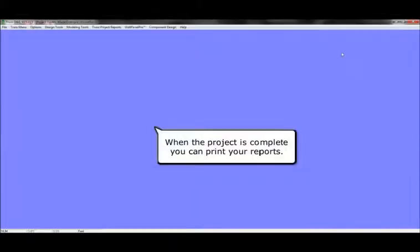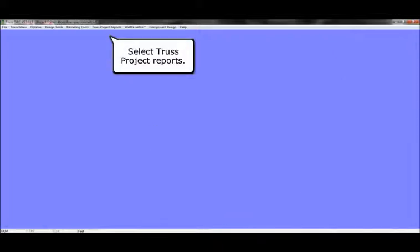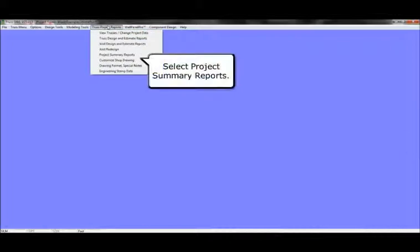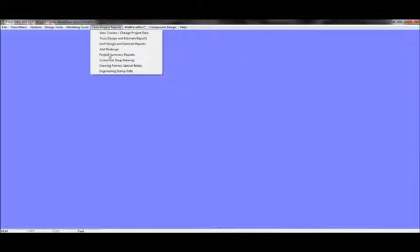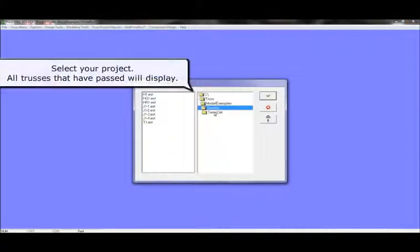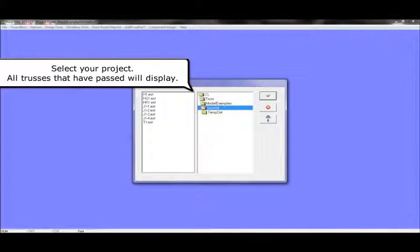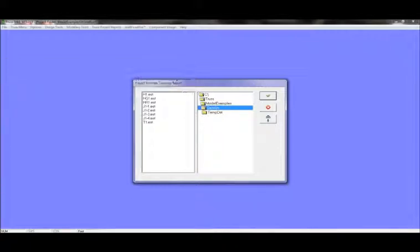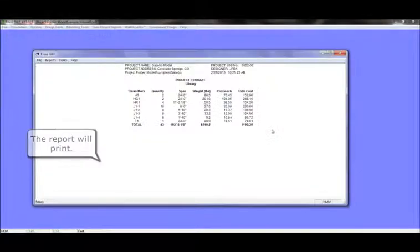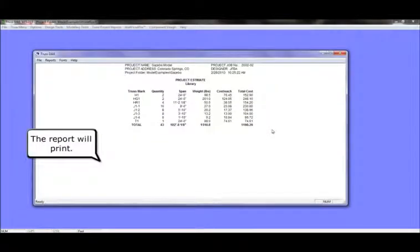When the project is complete, you can print your reports. Select Truss Project Reports. Then select Project Summary Reports. Select your project. All trusses that have passed will display. The report will print.